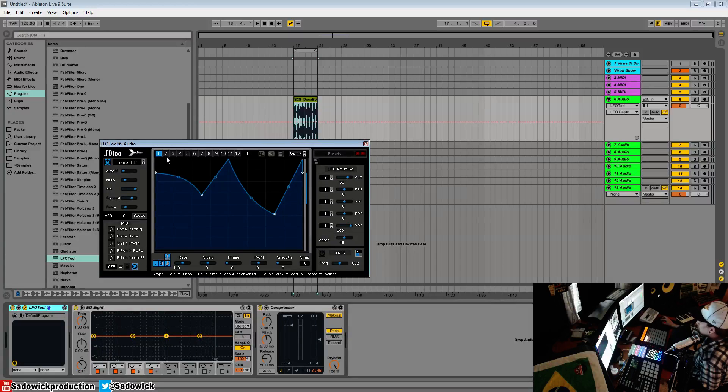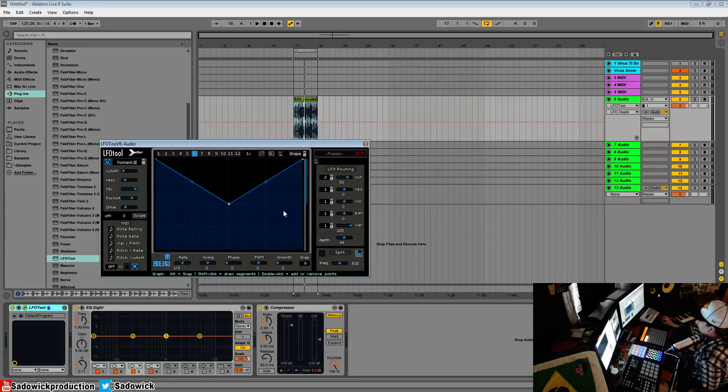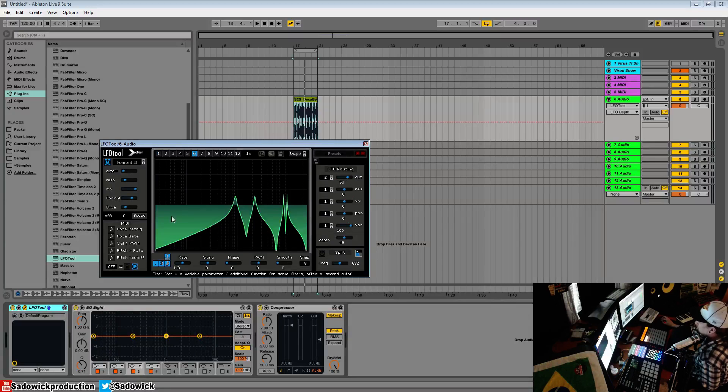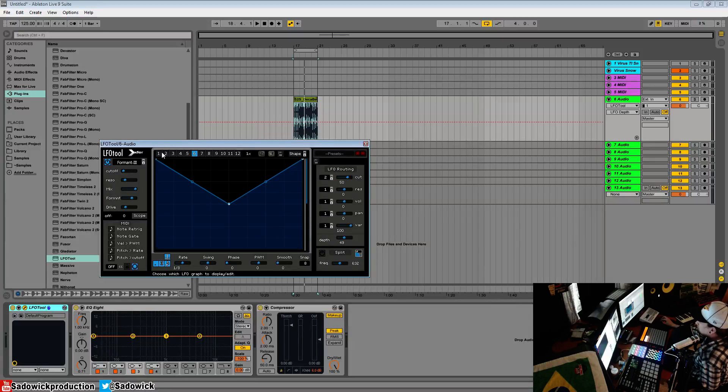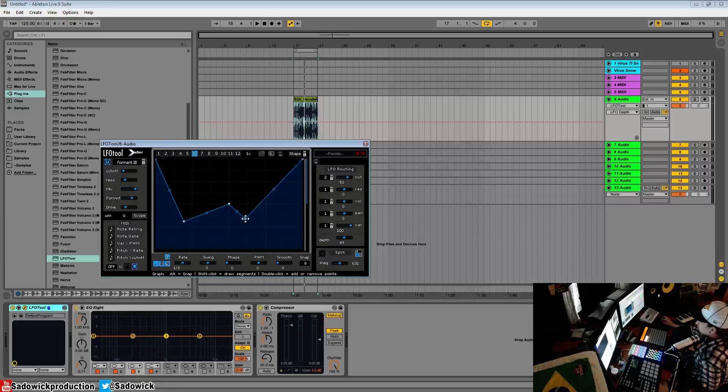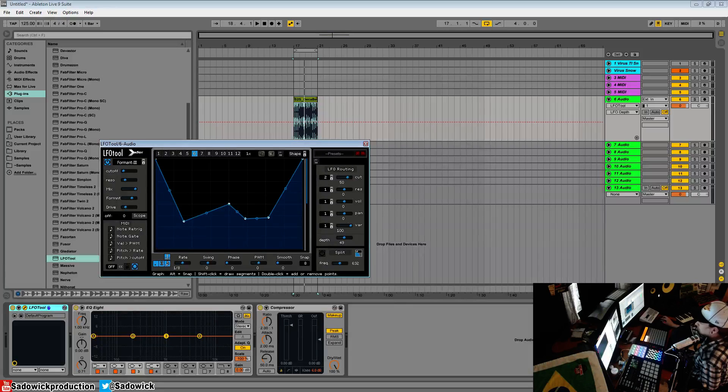Different parameters being mapped to different graphs or LFOs. I call them graphs because they're not quite LFOs. You draw them in. So they are graphs. Anyway, hope you learned stuff. Have a good one.